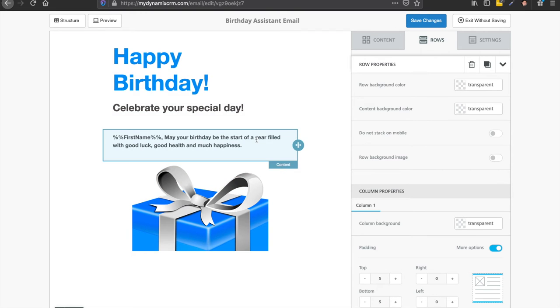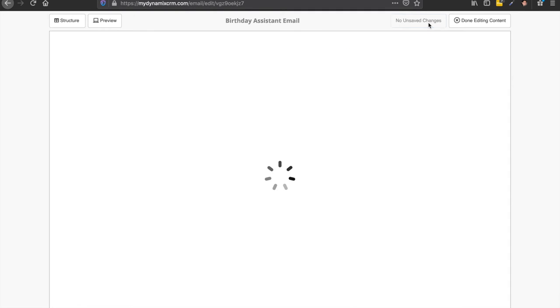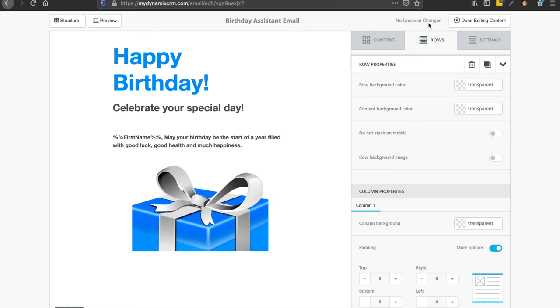And you, of course, customize this any way you want. So we're going to go ahead and click on save changes and then done editing up here. So after you click on save changes, here's your done editing.